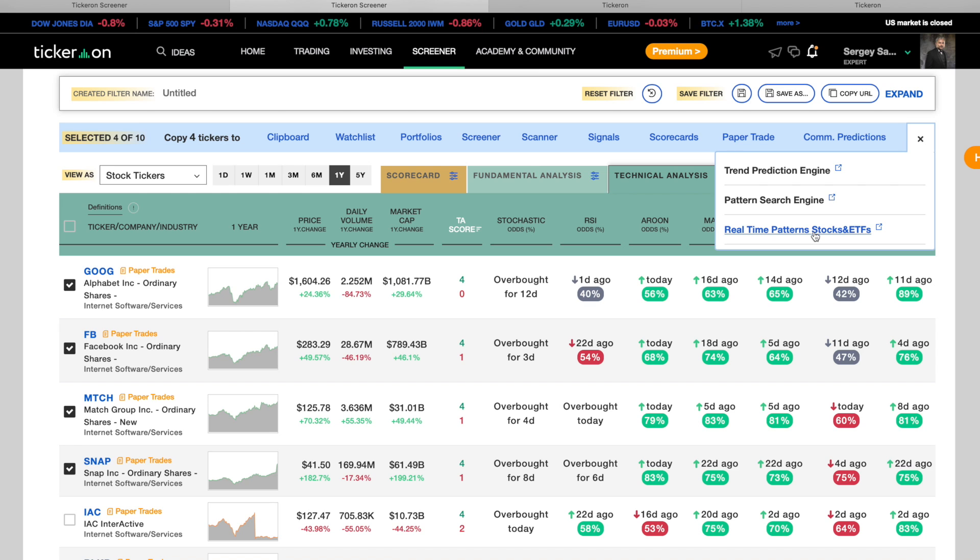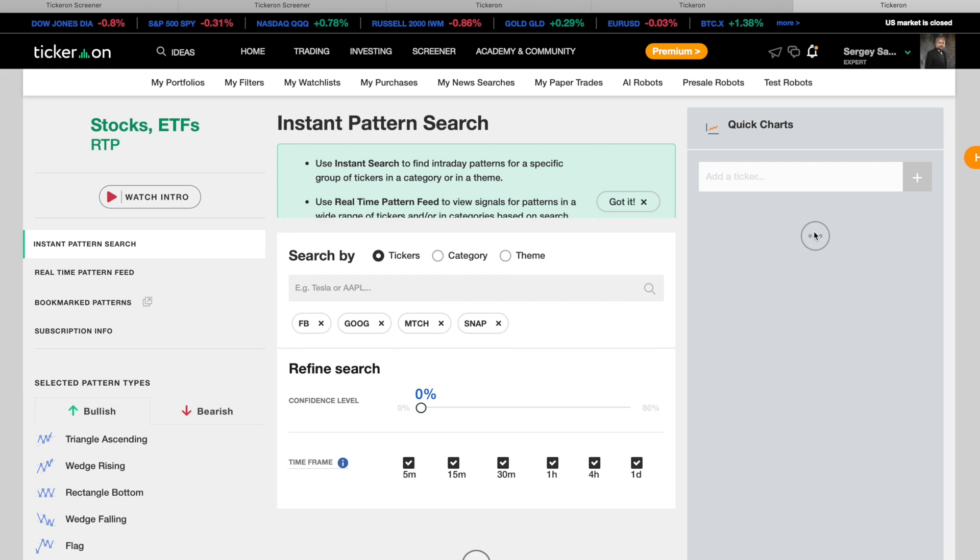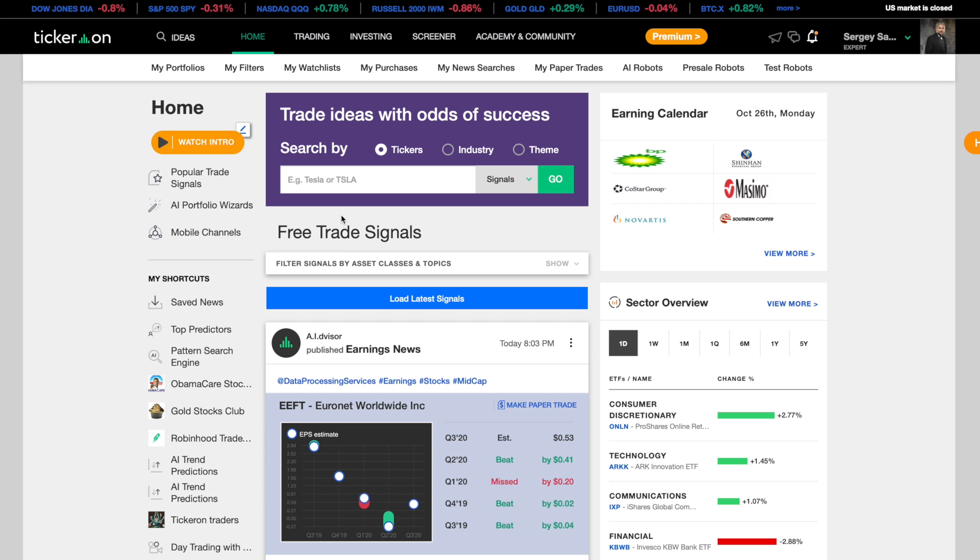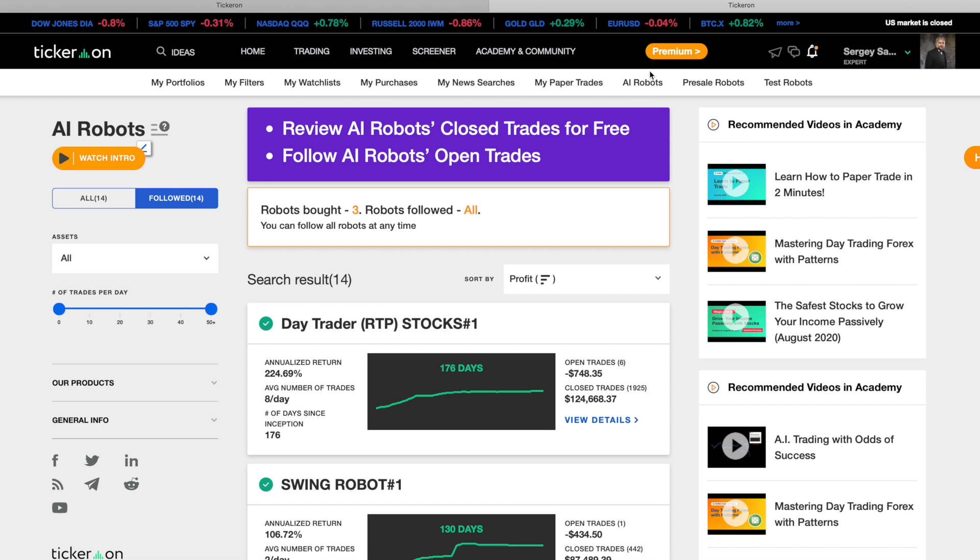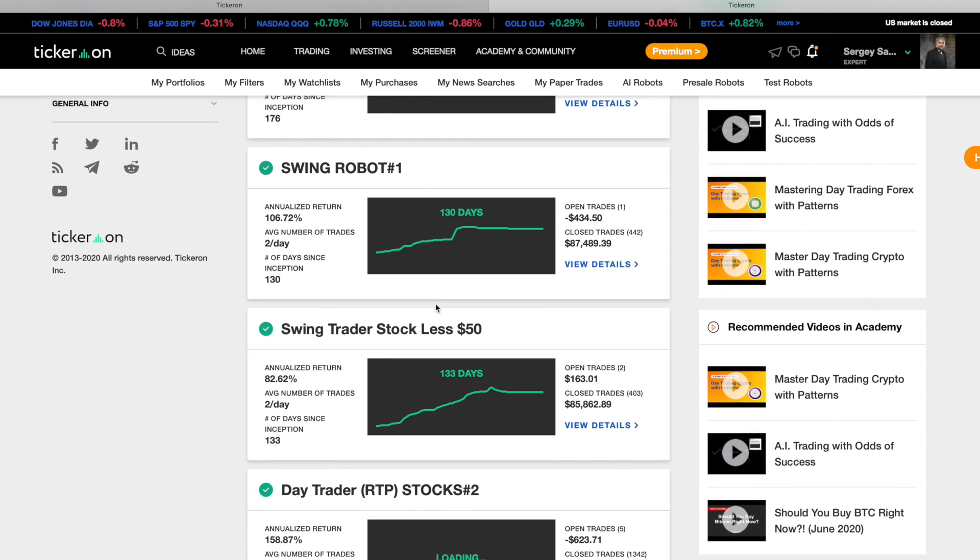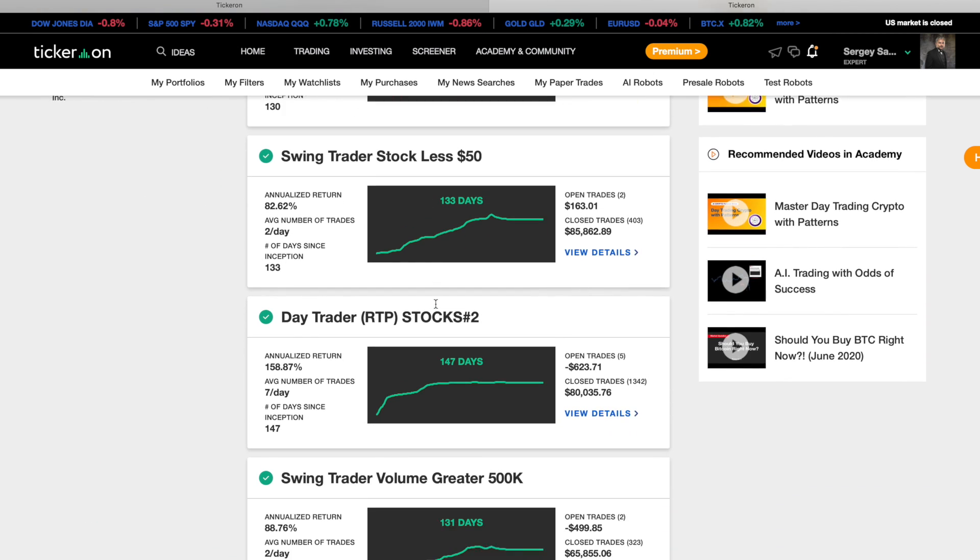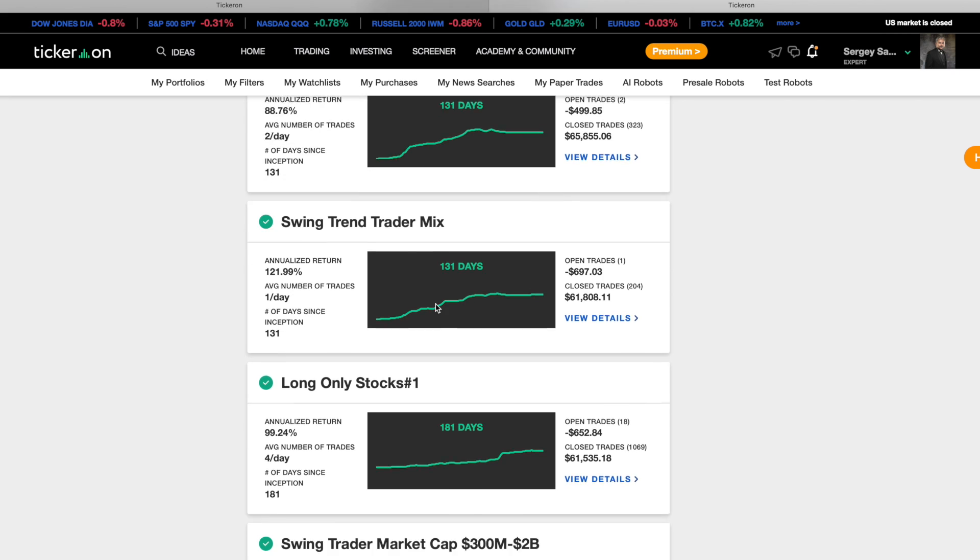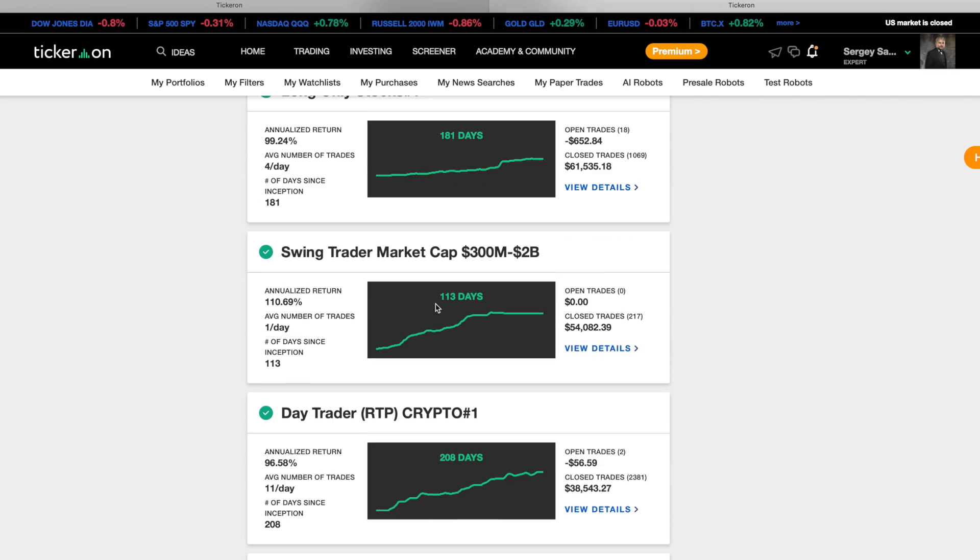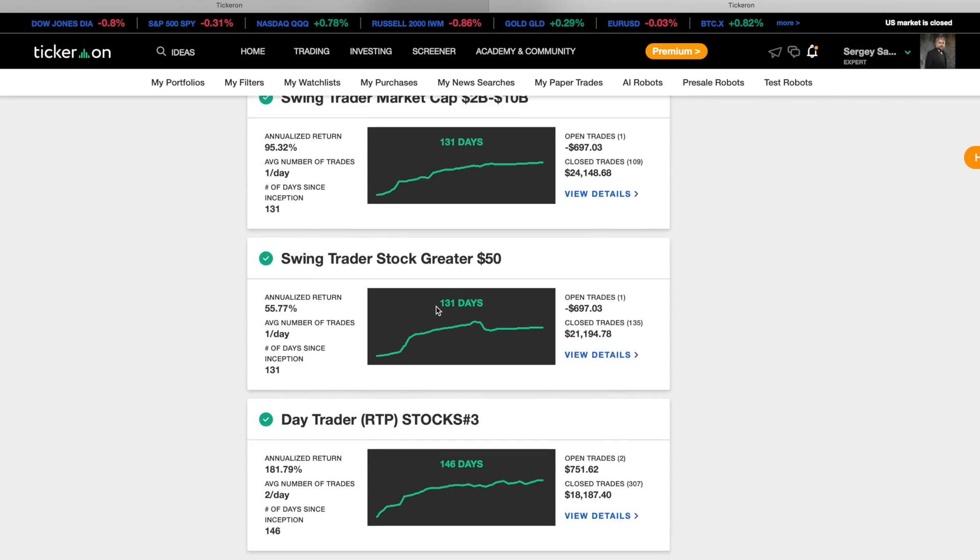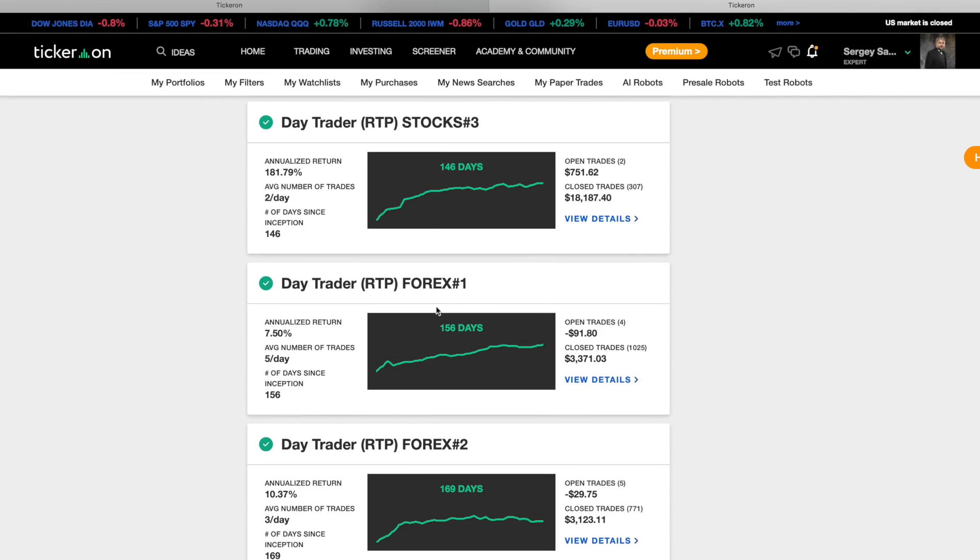Thank you for watching and we hope you enjoy using the most advanced AI screener available. If you do not want to make your own customization, then you can use our AI robots, which are already set up optimally for making successful trades. And if you buy access to the AI robots, then you will gain access to a Tickeron product of your choice for free.